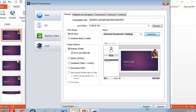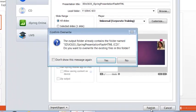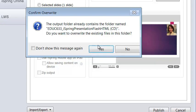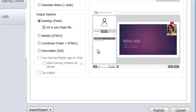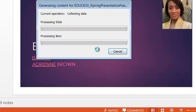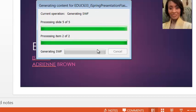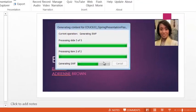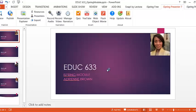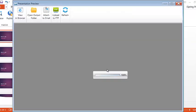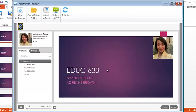Now I need to publish. I had already saved this before, but let's keep the name. So yes, I want to overwrite it. But of course if you were saving it under a different name, you would save under a different name. And so it's rendering and generating the SWIFT files so it can be a flash presentation. And there we have it.